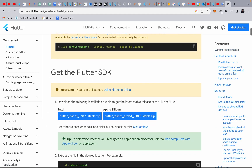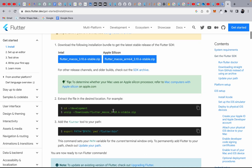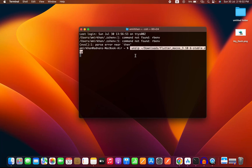If you have an Intel Mac, download the Intel version; if you have Apple Silicon, download the Apple Silicon version. After downloading the Flutter SDK, it will be stored in your Downloads folder. Then run the unzip command in your terminal — paste the unzip command for the Flutter macOS SDK to extract it.